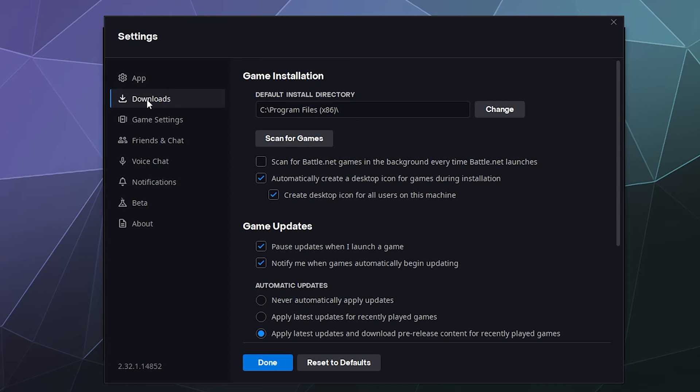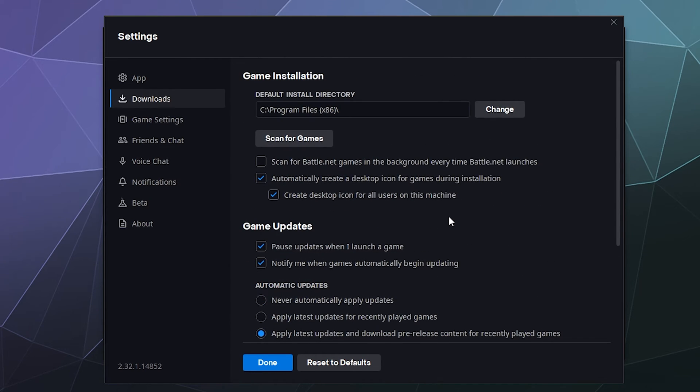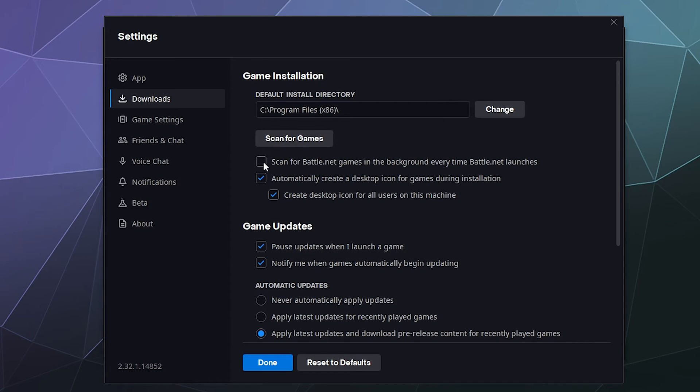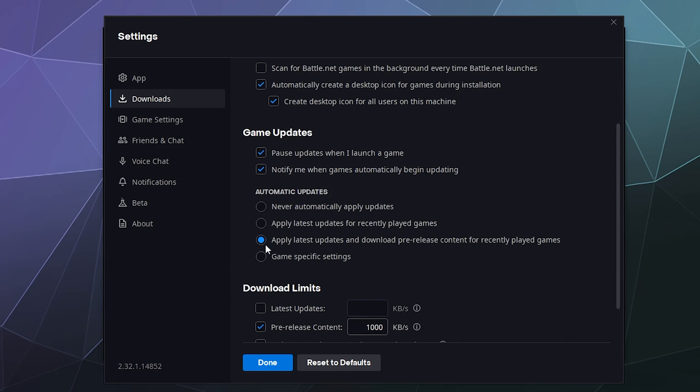Download settings changes the default download and installation behaviors of your games. This is the default location you want to save and install the games at. It's just my program files. You can scan for games that were already on your computer. Like for example, if you had to reinstall the launcher but you didn't want to reinstall all your games, you can scan for and re-hook them up to the launcher. You can have this automatically scan Battle.net games in the background every time that you launch the program. You can have it automatically create a shortcut on the desktop during game installation. You can have it do this for all users on the machine or just for the admin that's installing stuff. You can have it pause updates when you launch a game so it doesn't lag you when you play. You can have it notify you when games automatically begin updating, and then when you want your automatic updates to take place.